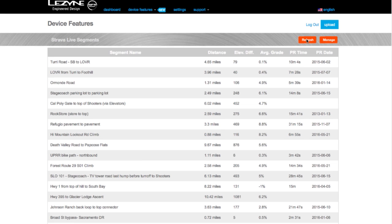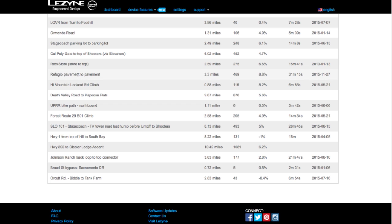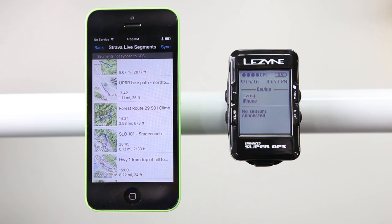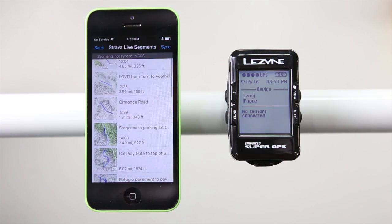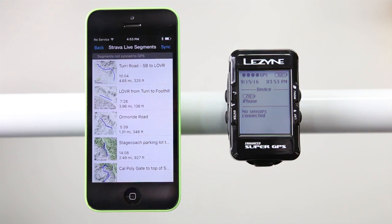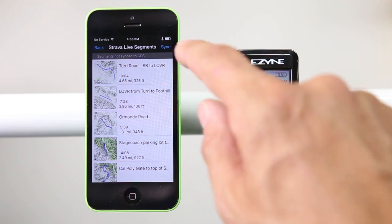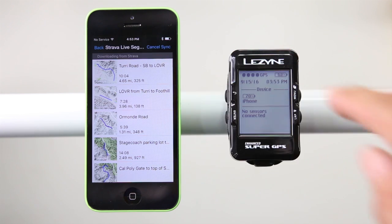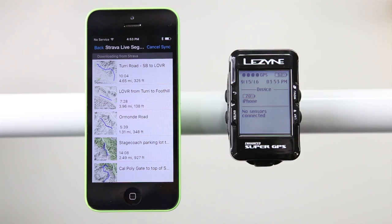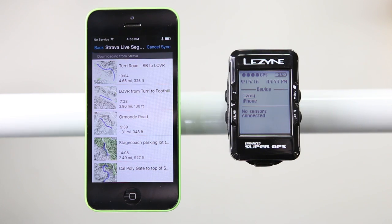Your accounts are now connected — this is a one-time process. You can also view your starred Strava segments within our website. Once you are paired with your GPS computer and your segments have loaded, tap the Sync button to send the segments to your GPS device. This may take a few minutes depending on how many segments you have starred. You can sync up to 100 segments to your GPS device.